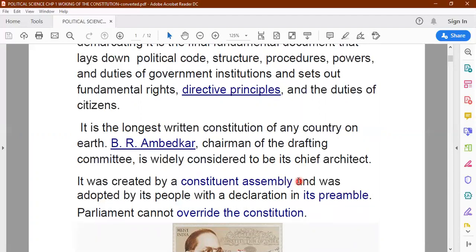They were all elected from the different parts of India. And the representatives who were there discussed and debated upon the various points and articles to be included in the constitution, and finally it was accepted.